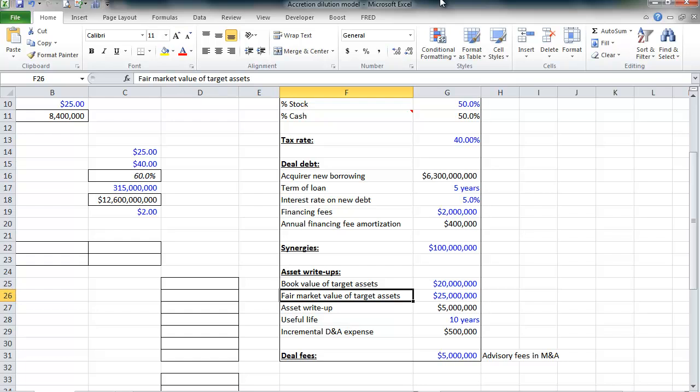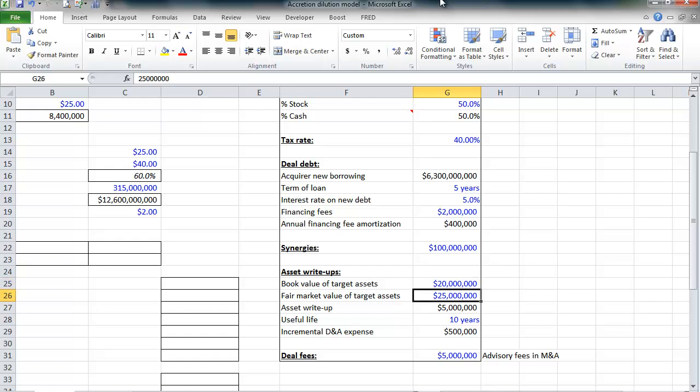Also, in an acquisition, target assets like property, plant, and equipment and intangible assets are allowed to be written up to fair market value. So, for our model, again, these numbers are purely illustrative. The book value of assets like PP&E and intangible assets are $20 million. Because we're acquiring this company, we're allowed to go in and write up PP&E to its fair market value. We're assuming that's $25 million. So, we have an asset write-up of $5 million.